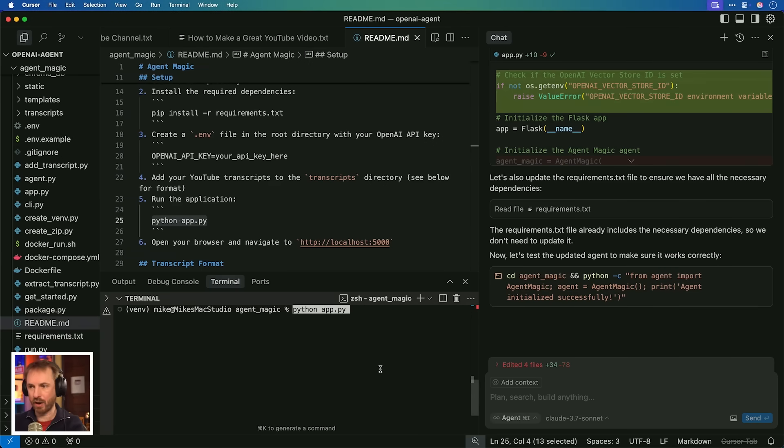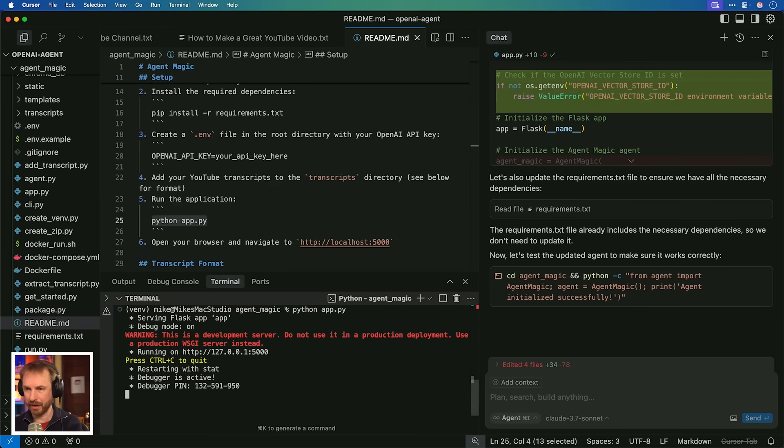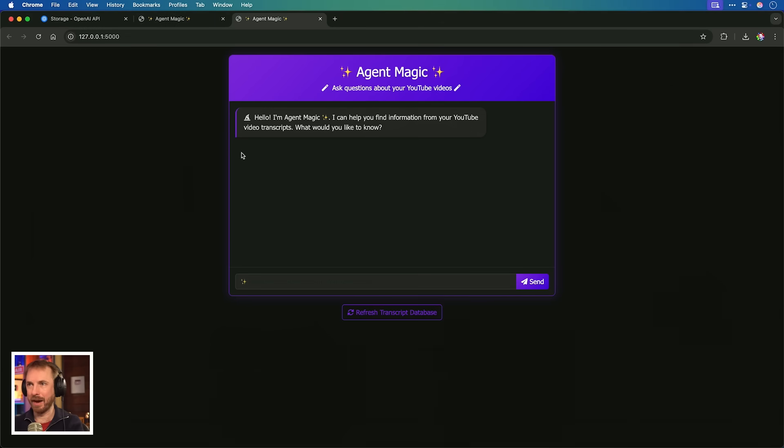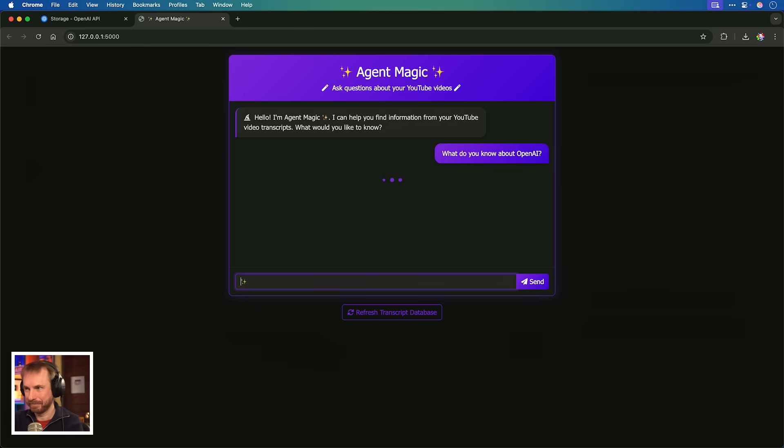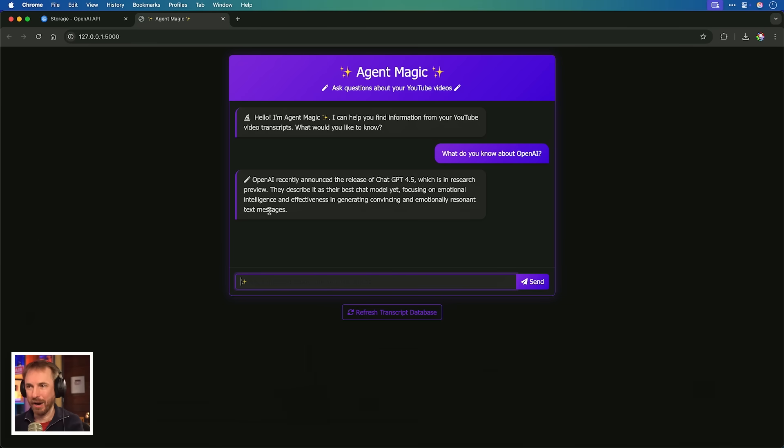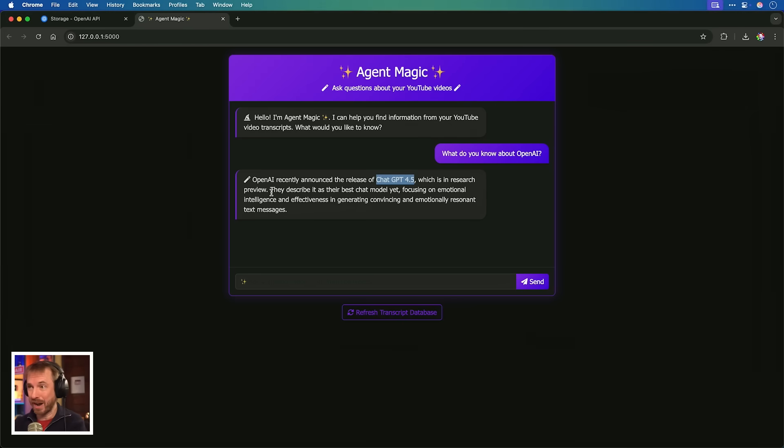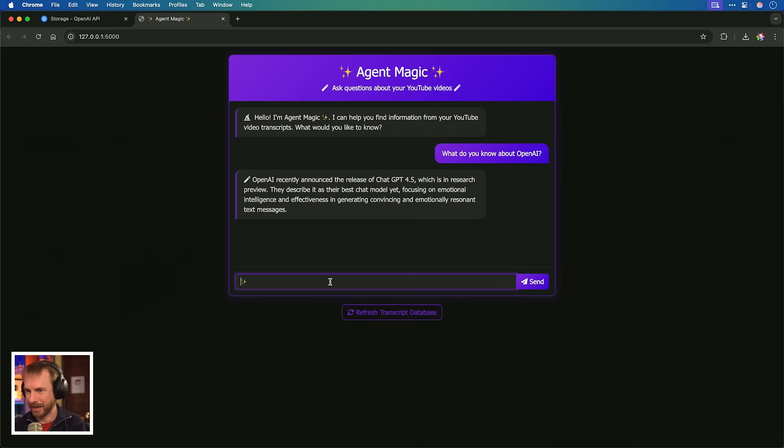I think it's done. Let's try and run that Python file again. Yes, it's booted back up. Let's open it up. This is our second attempt to agent magic. What do you know about OpenAI? OpenAI recently announced the release of ChatGPT 4.5, which is in research preview. This is exactly what I said in a video just a week or so ago. It is now directly calling the files I've put in Vector Store and agentically presenting them to me right here inside the agent magic interface. This is cool. Focusing on emotional intelligence and effectiveness. Wow.